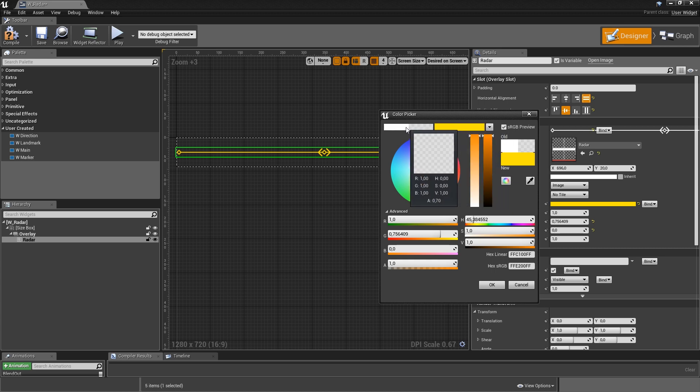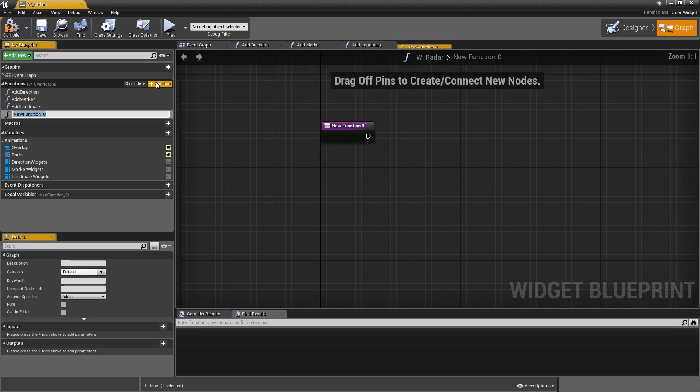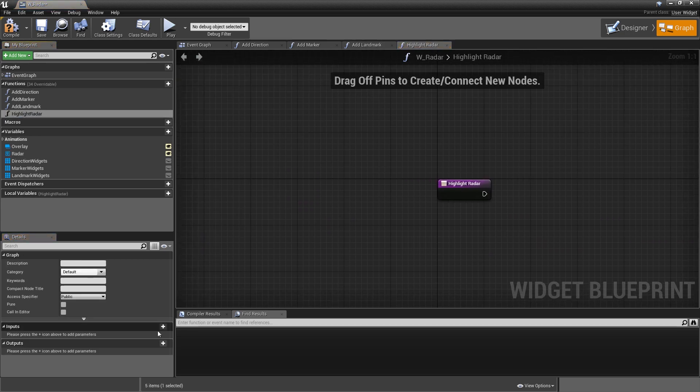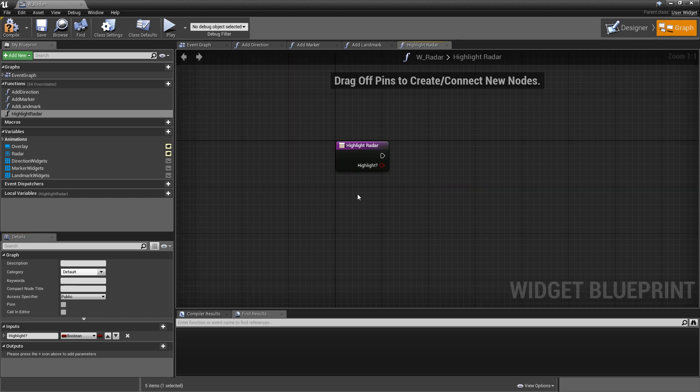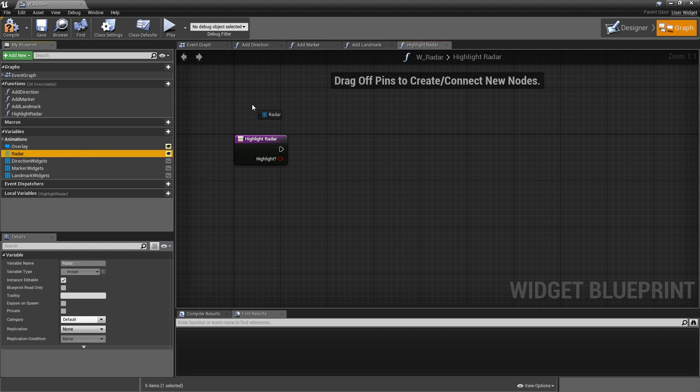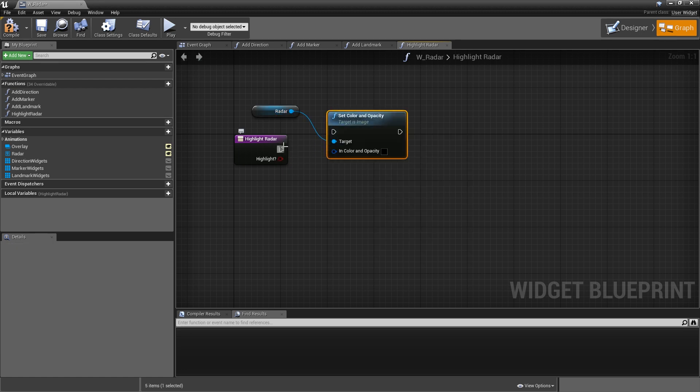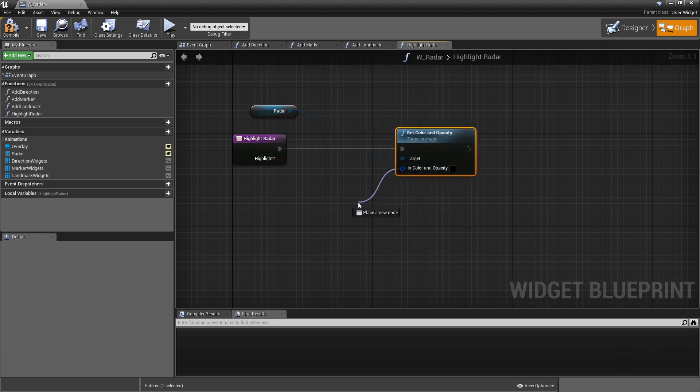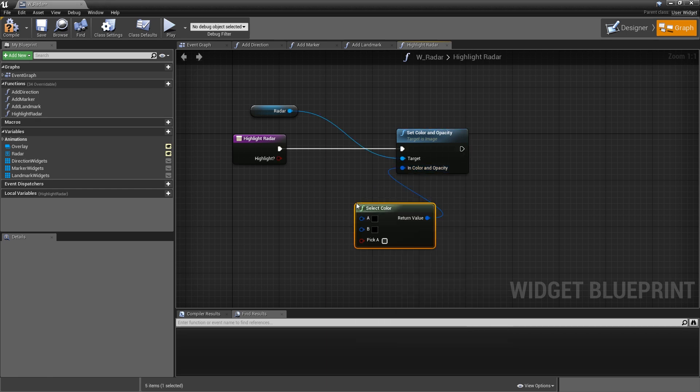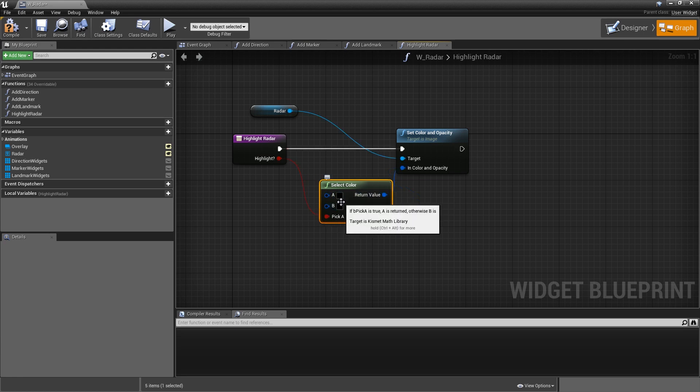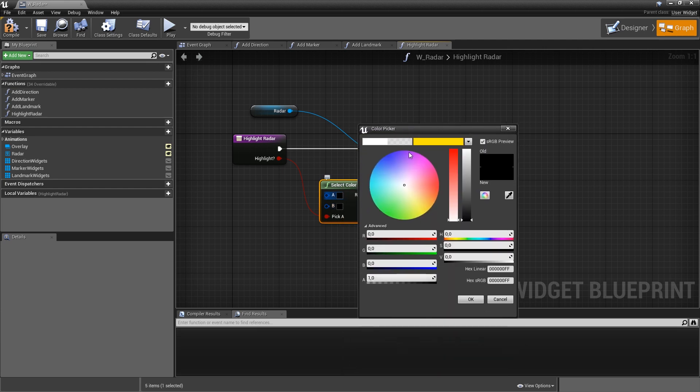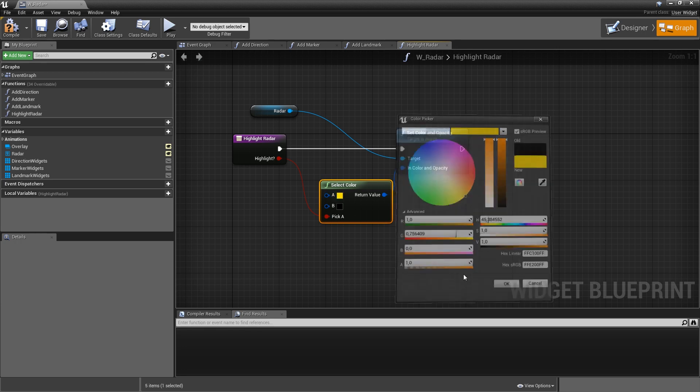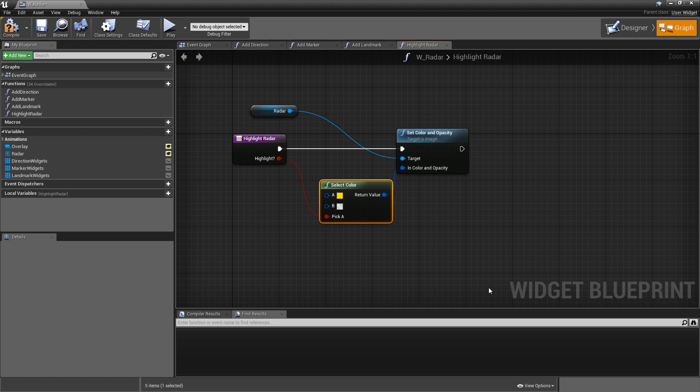So we will select that here again and hit OK. Let's make a function that will change the color. So we'll head over to the graph and just add one function called highlight radar with one input of type boolean called highlight question mark. So we will use this function for both setting the color to orange and resetting it to white, which is controlled with that simple boolean. The only thing we have to do in here is grab our radar variable and set color and opacity. Then off of the in color and opacity, we want to select it. And the pick A will be our highlight input. So now we can select two colors. A would be if the radar is highlighted and B if it's not. So select A and then you can simply pick the color from your palette that we just defined, so the orange and for B the white with an alpha of 0.7. Let's compile and save that. That's it for our radar widget.